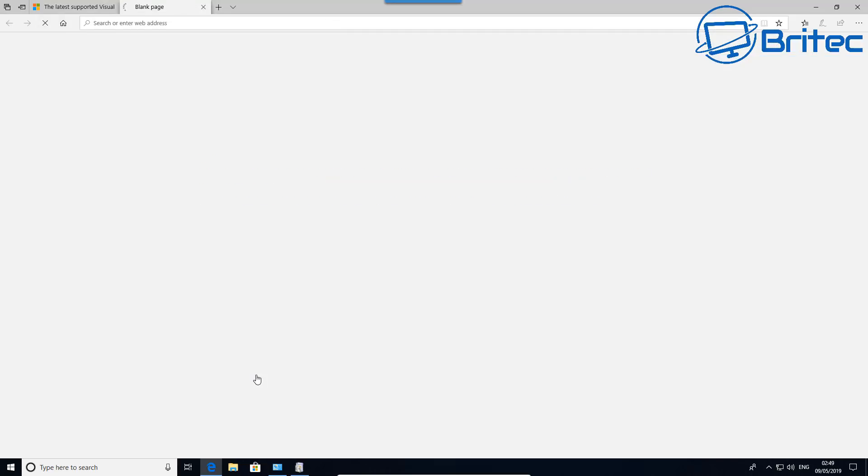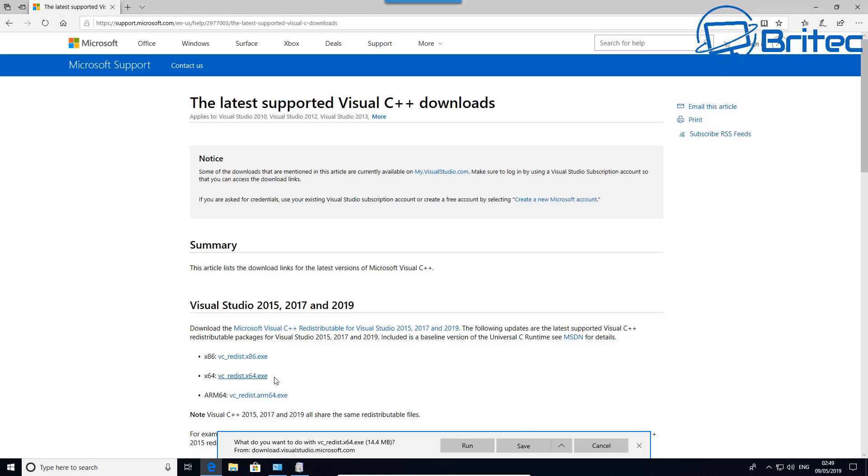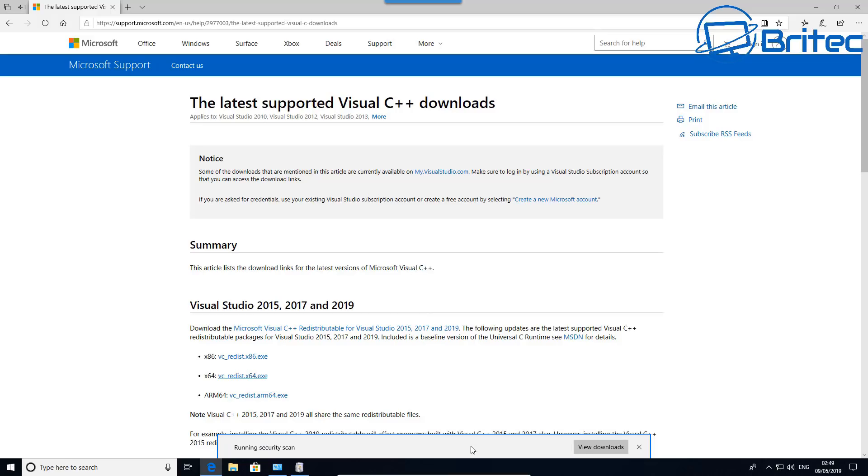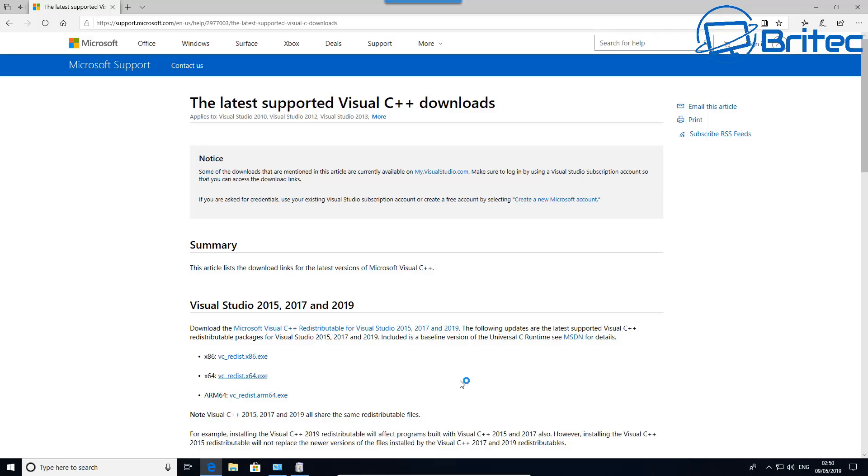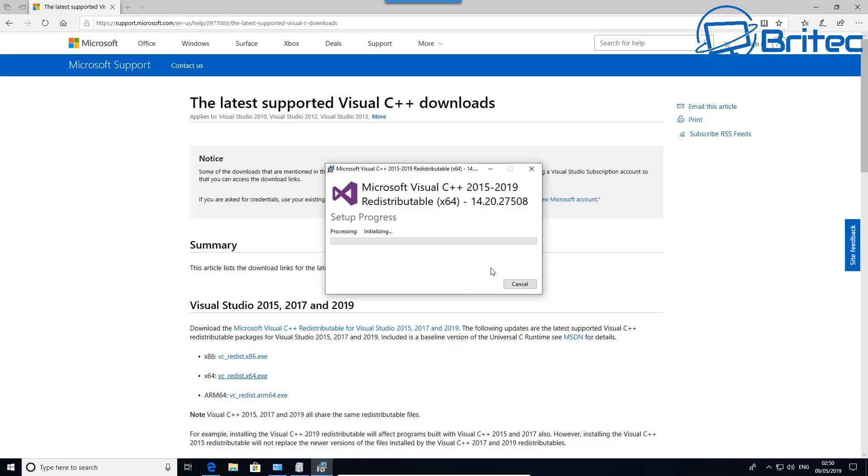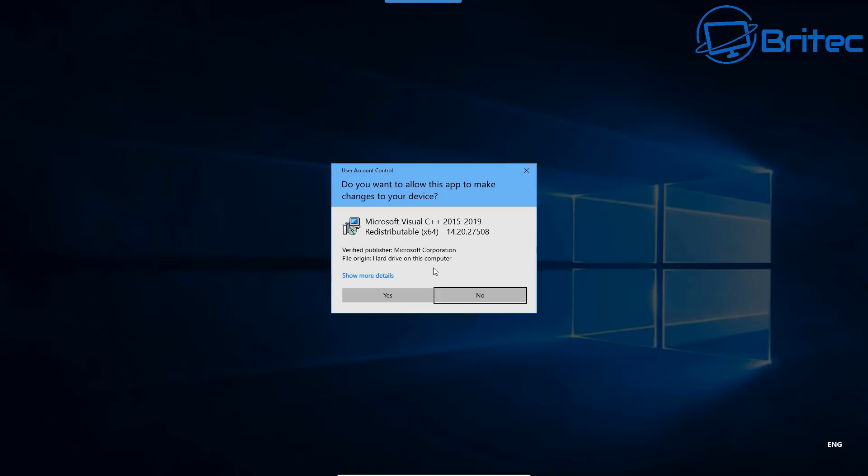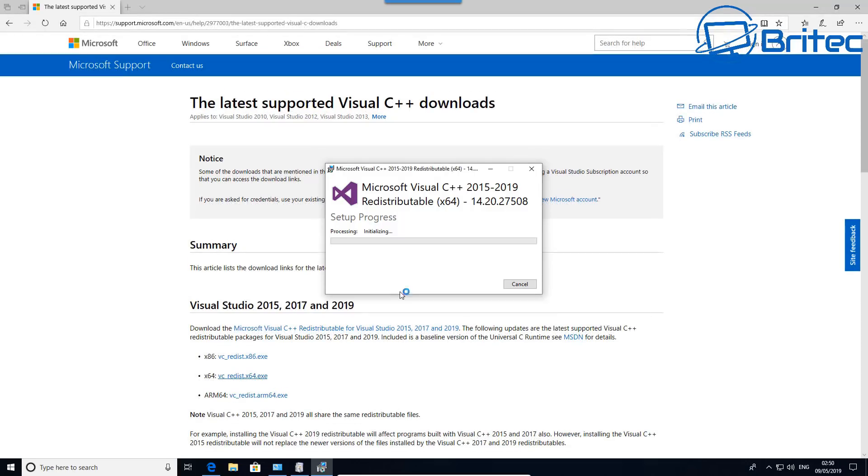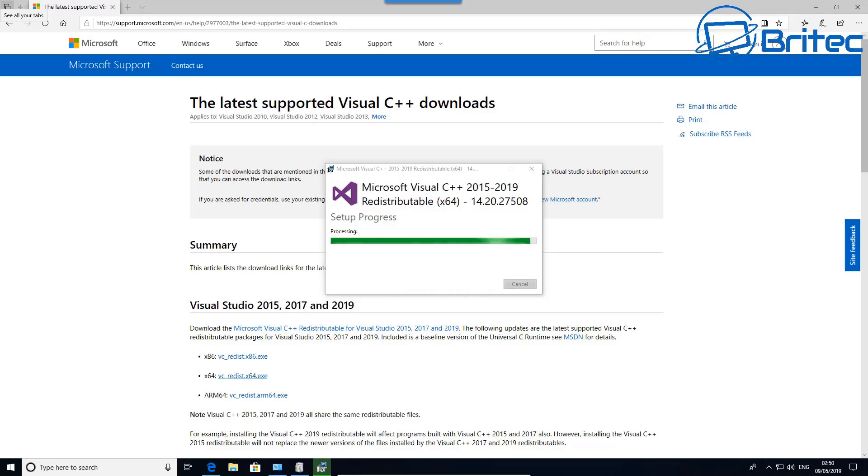Just download these and you can hit the x64 or x86 depending on what version of Windows you're running, normally it's x64. Run this and install them on the system. If they're already installed, you can remove them from the Programs and Features area in Control Panel. We're going to install those, just quickly install this. Click yes on the User Account Control and this will install these onto the system. Hopefully this should resolve your problem.